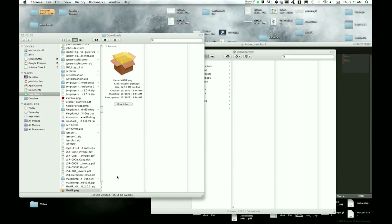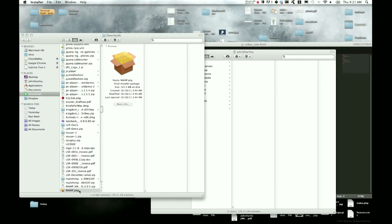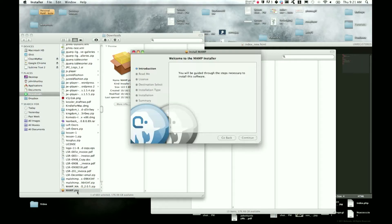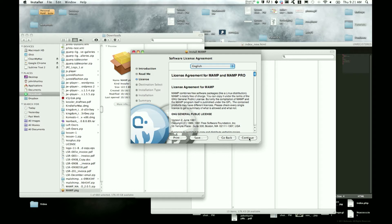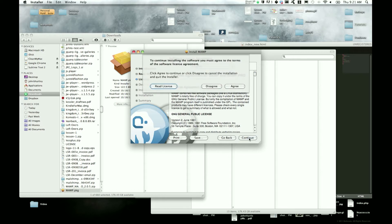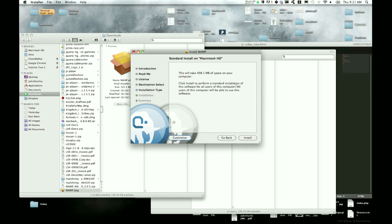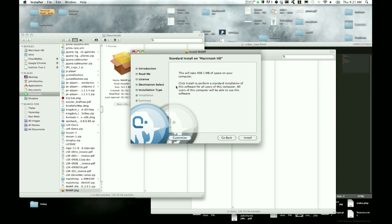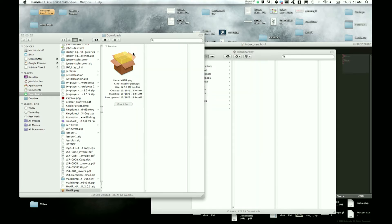Go ahead and double-click MAMP.pkg and then just follow the install wizard - agree, continue, agree, and installation type. That's kind of how it goes. I already have it installed on my computer, so there's not really anything else left to do for the installation.